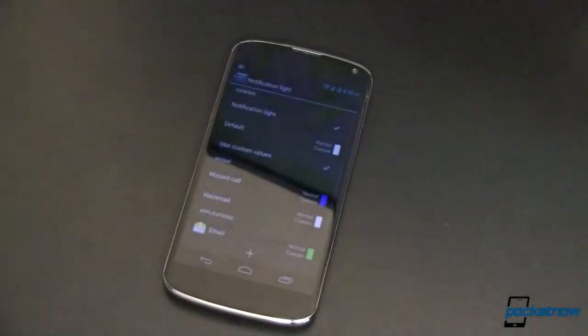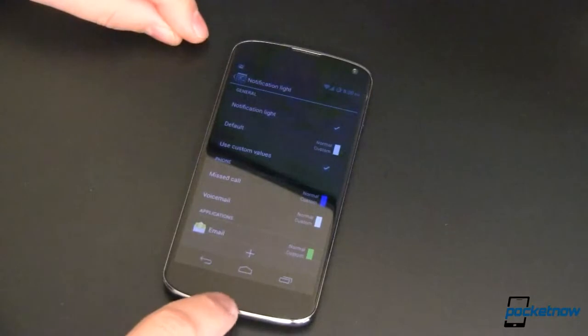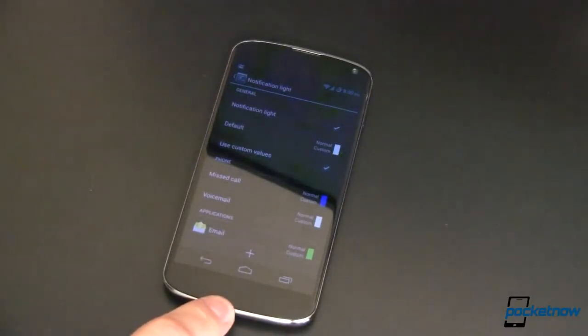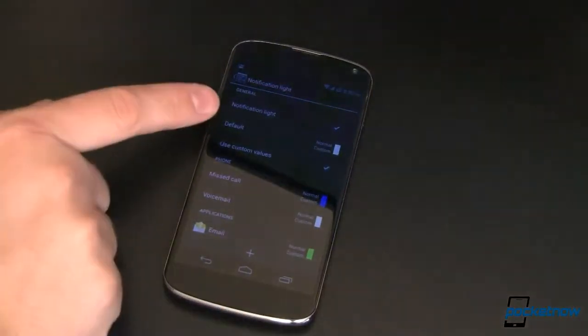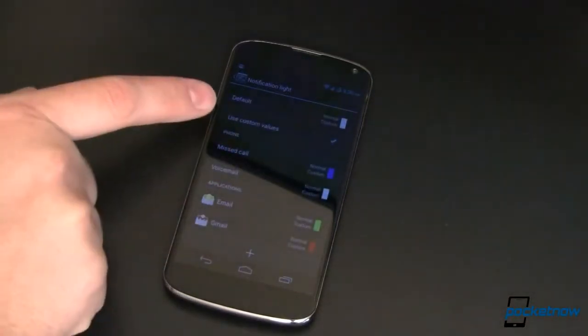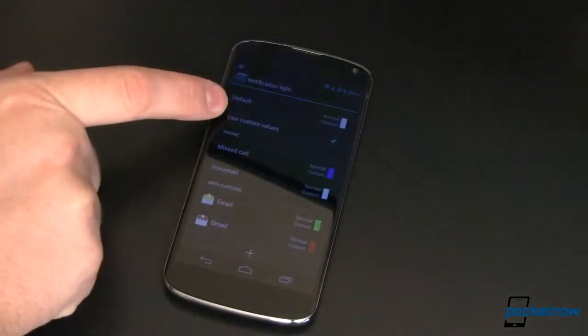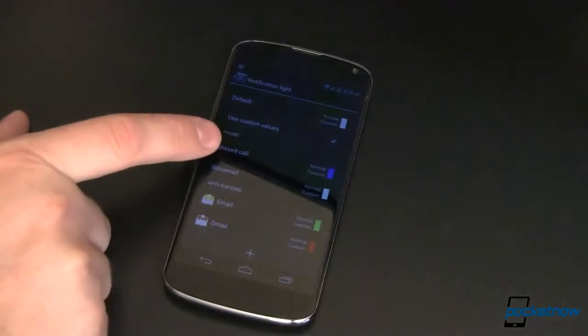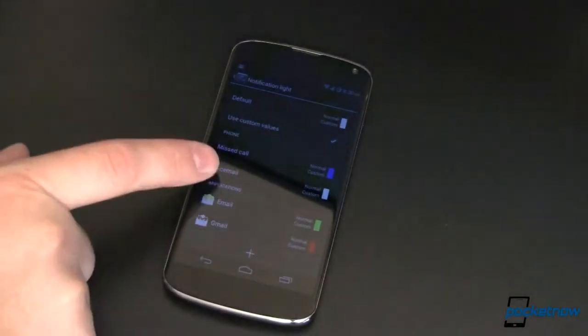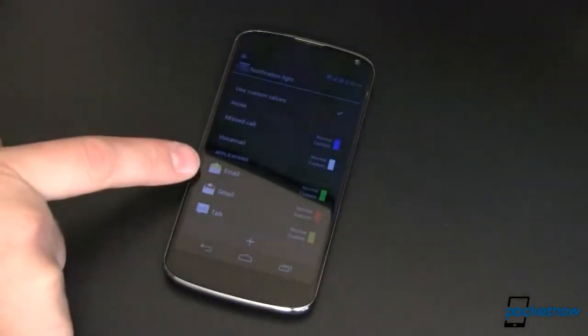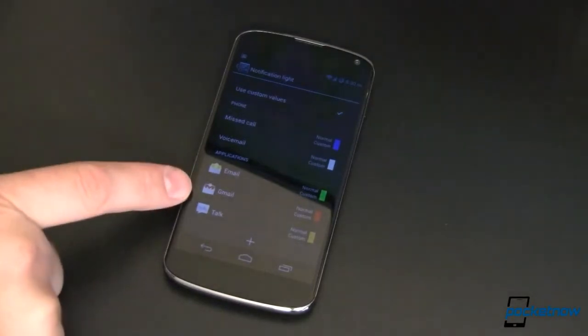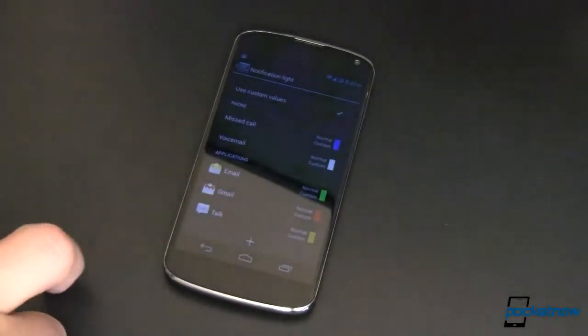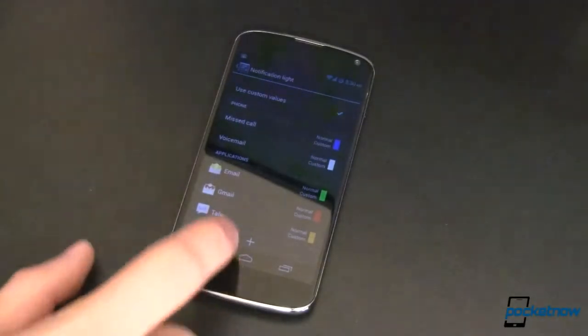Notification light. I'll breeze over this. The notification light down here is not that big but it is very convenient and with CyanogenMod 10.1 you can customize it. So I have turned on my customized values. It will blink blue for missed call, white for voicemail, green for email coming through the email app or red coming through the Gmail app and orange if I get a message through Google Talk.